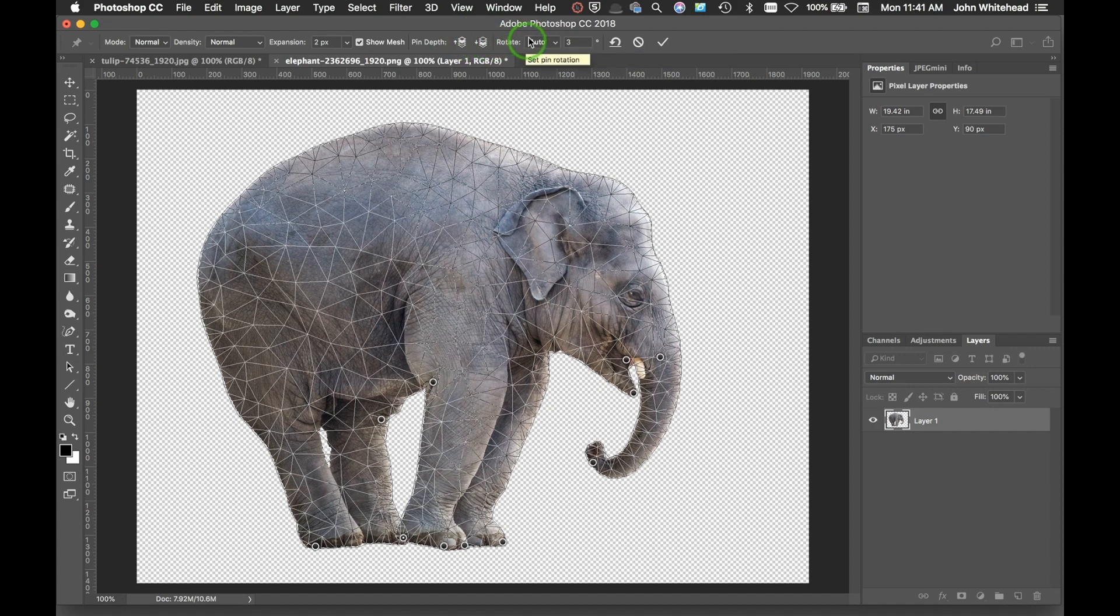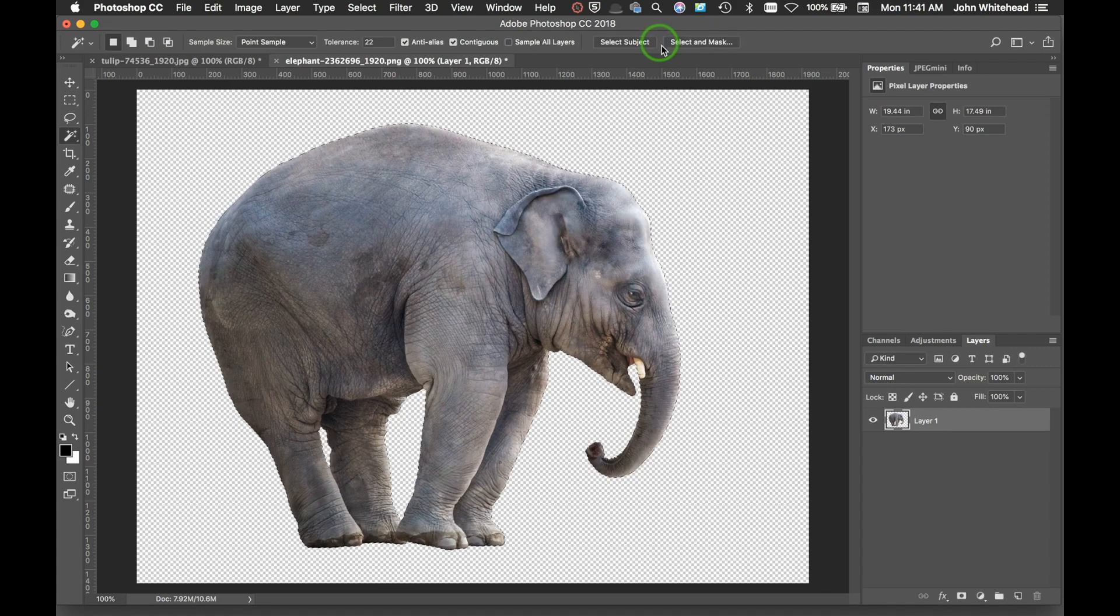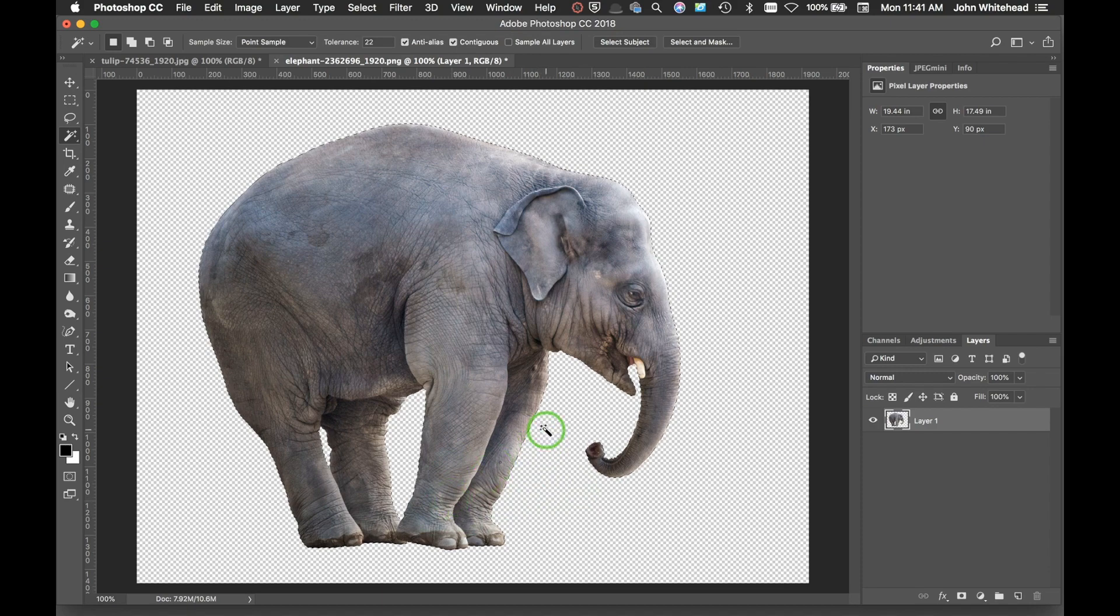Then if I'm happy with that, I can go ahead and click OK, and it'll rasterize it. There we go, we've adjusted or warped or manipulated this elephant how we want. So that's one way in which Puppet Warp works.